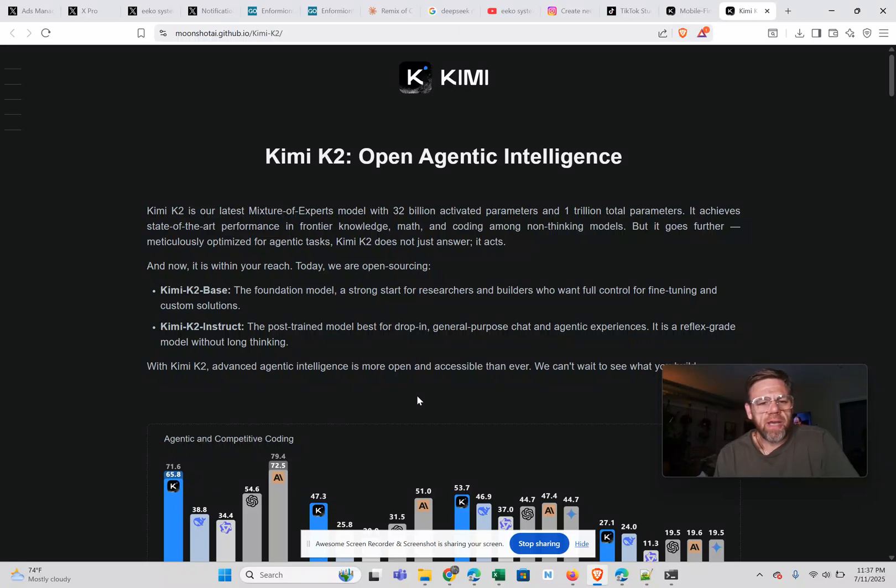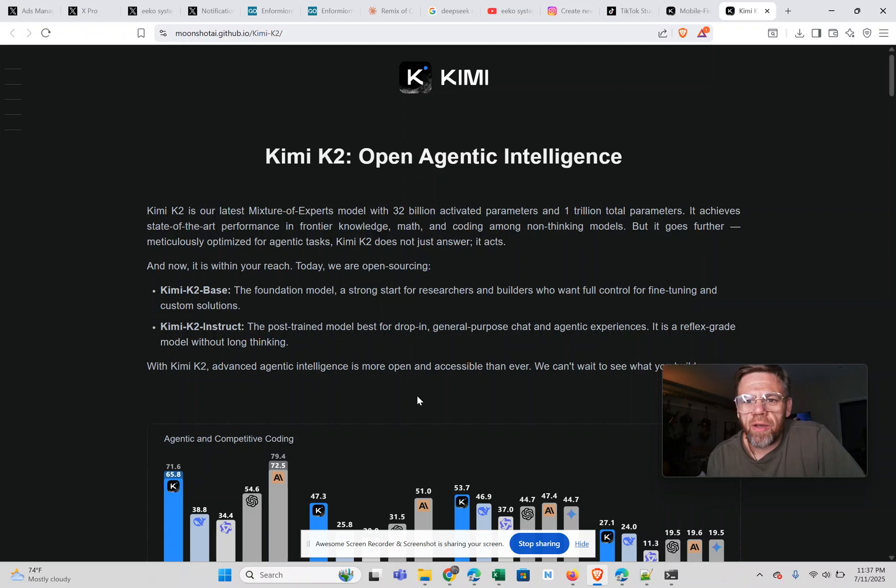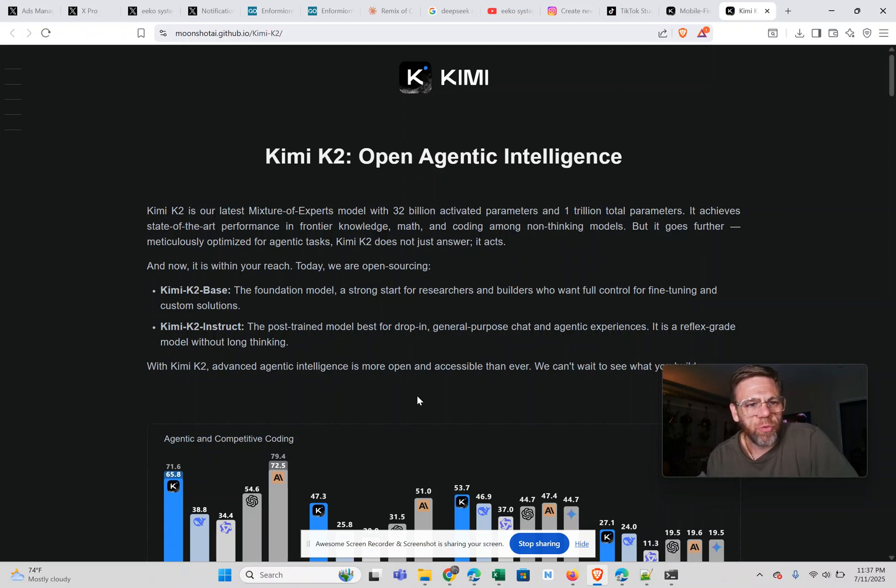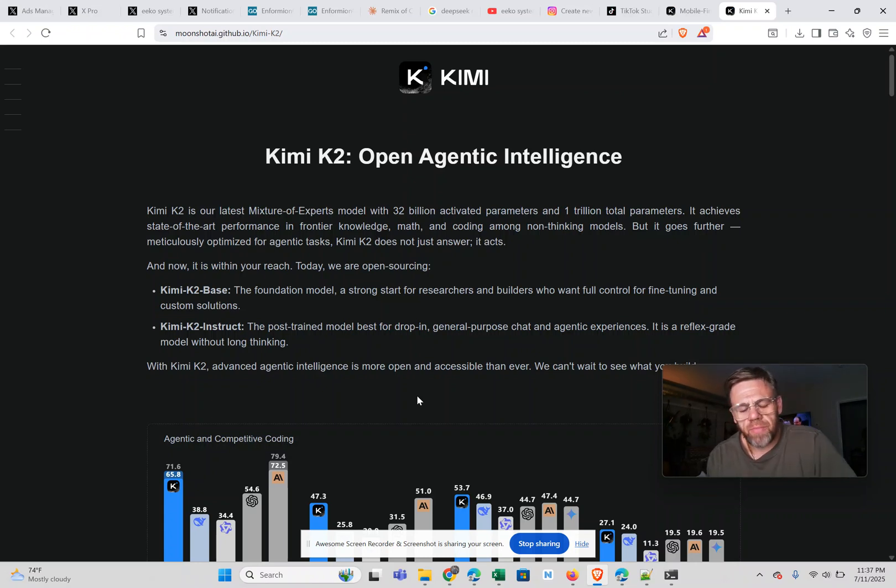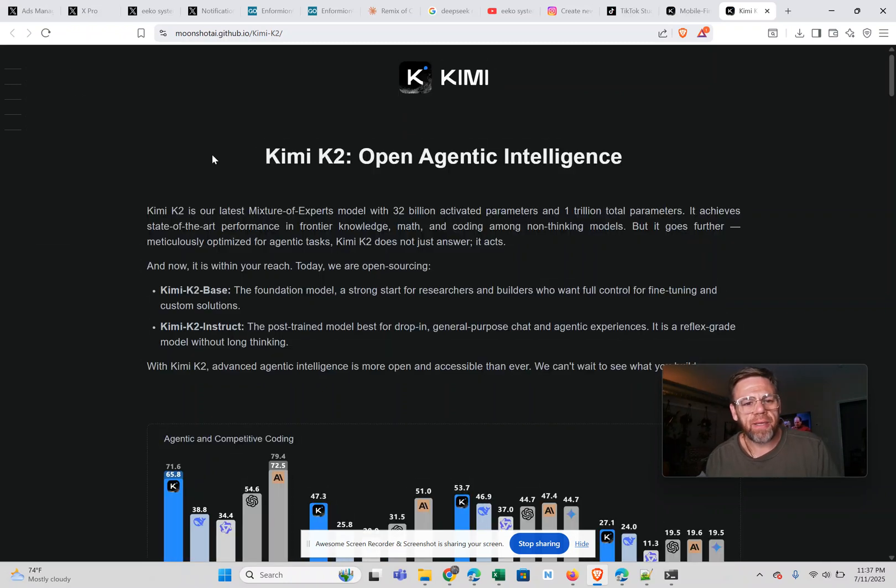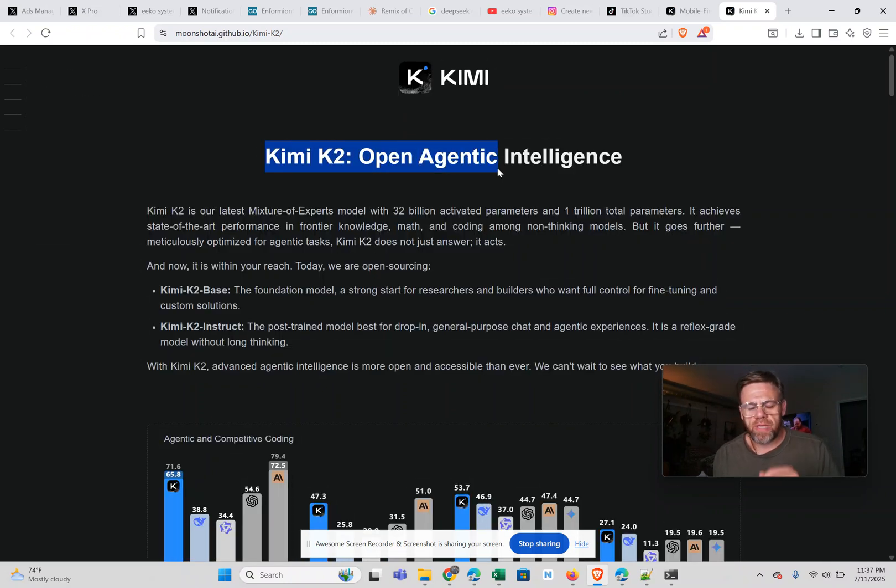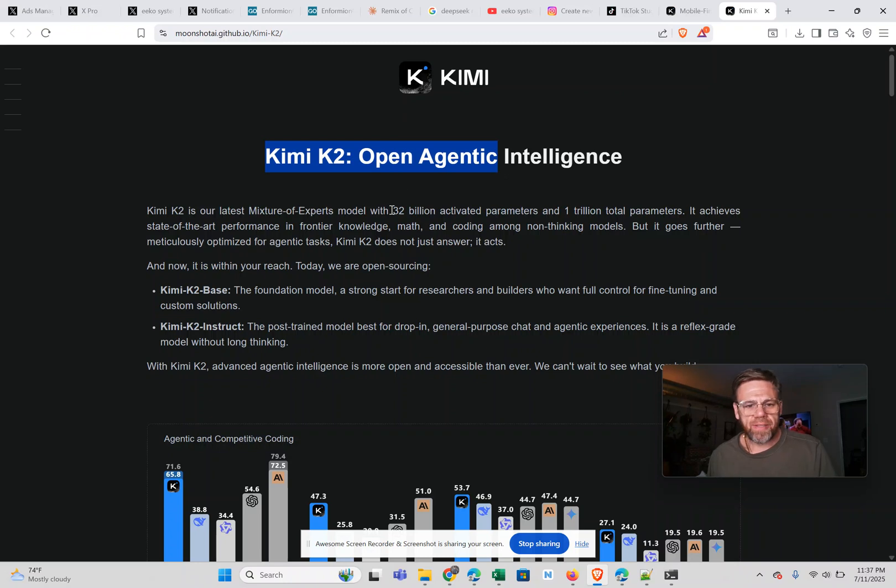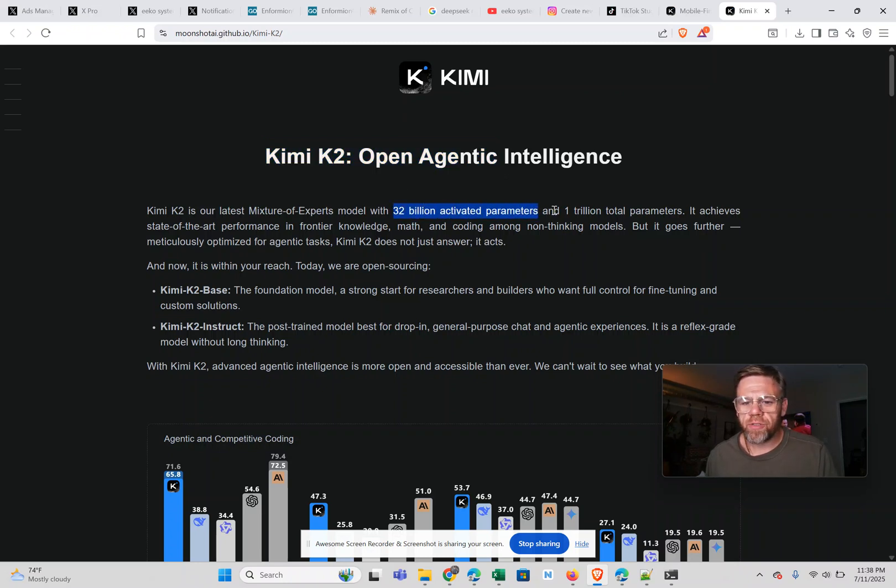Hey, what's up everybody? Thomas Yunus here. Just wanted to chime in about a new open source model that just dropped from Moonshot AI, which is a Chinese AI lab. They just came out with Kimi K2, which is an open source agentic model that is trained on 32 billion activated parameters and 1 trillion total parameters.